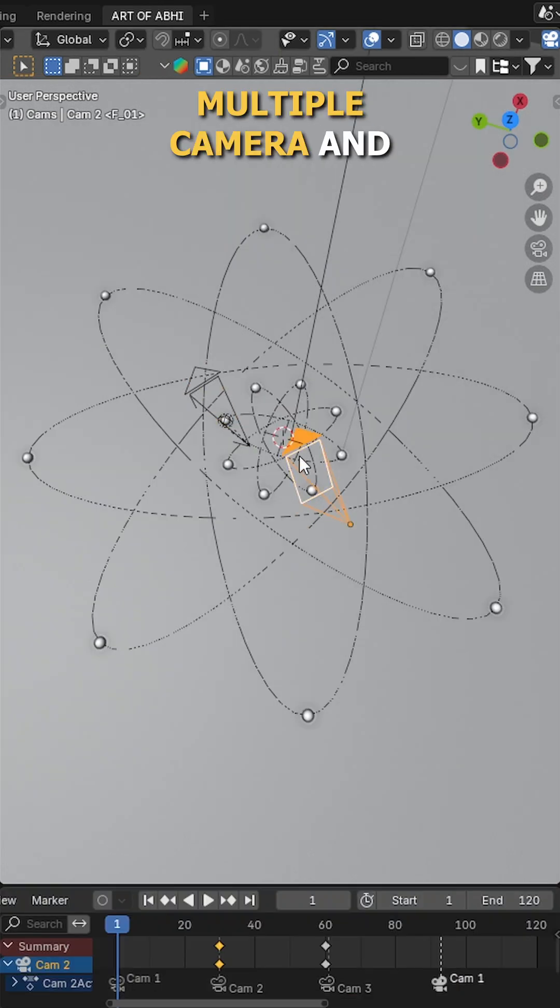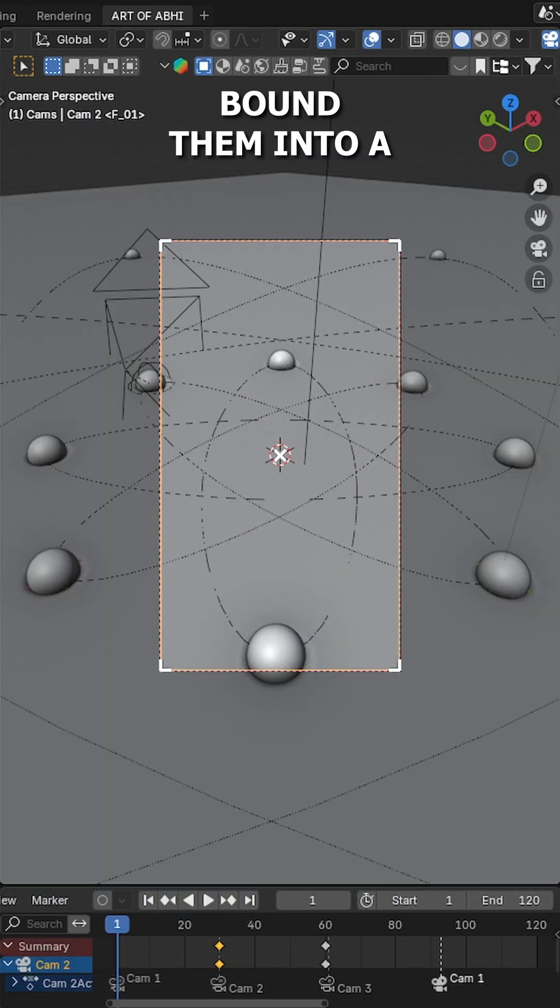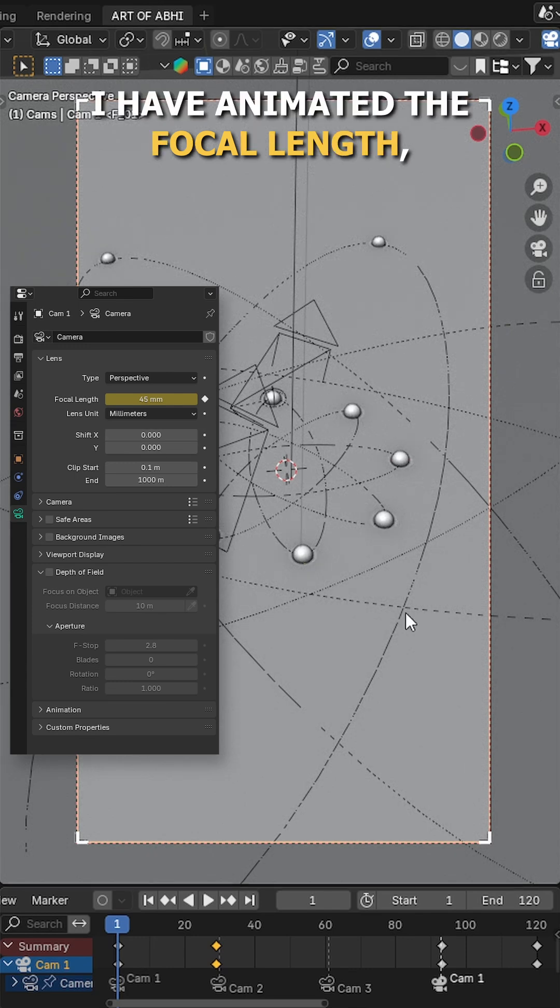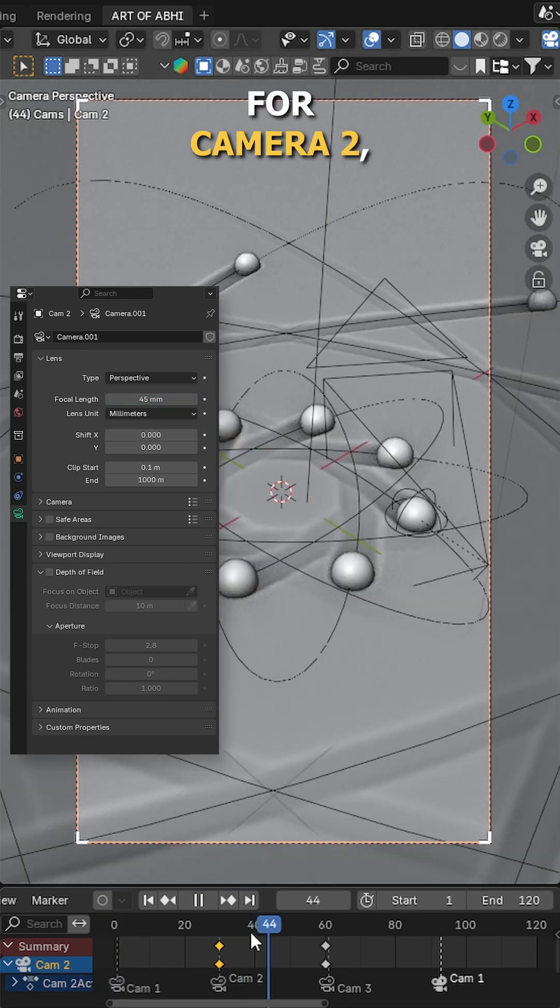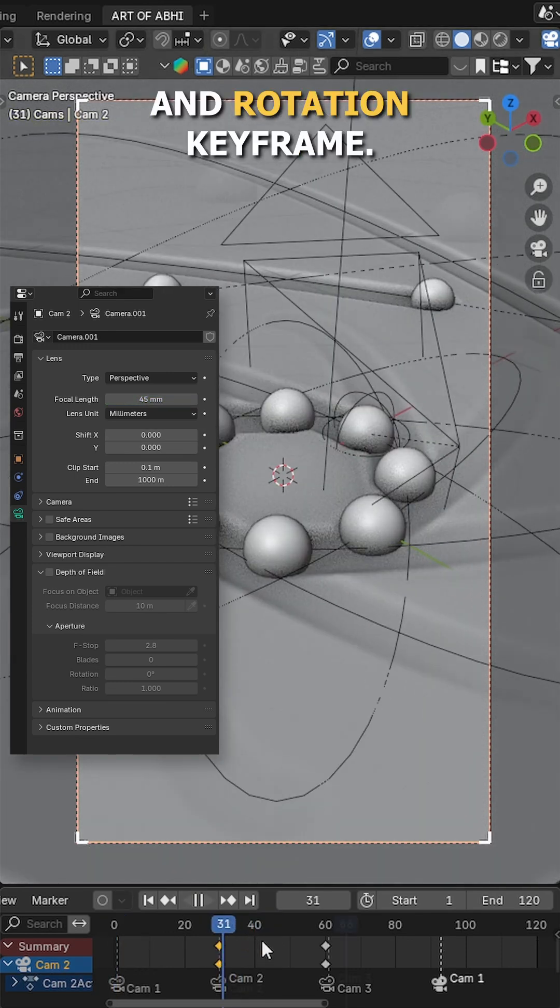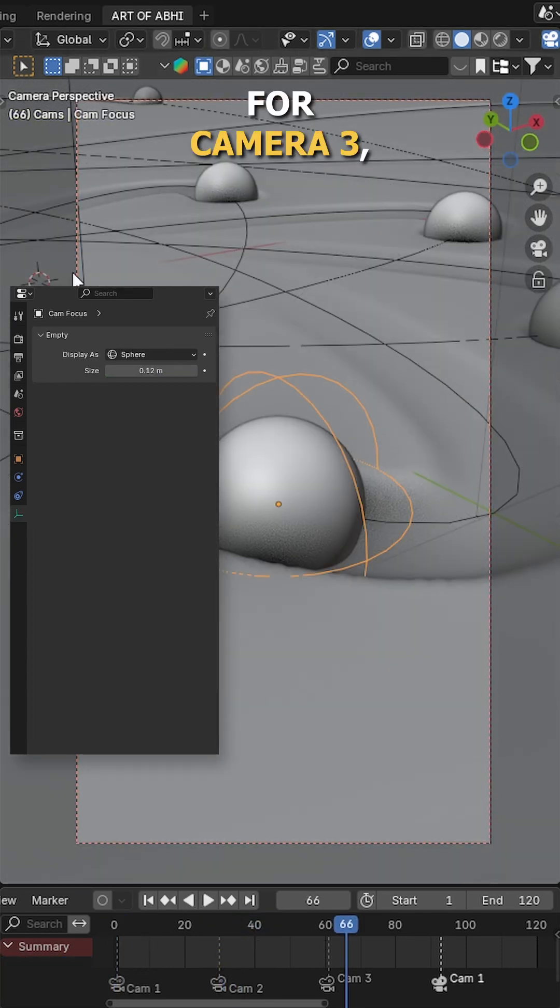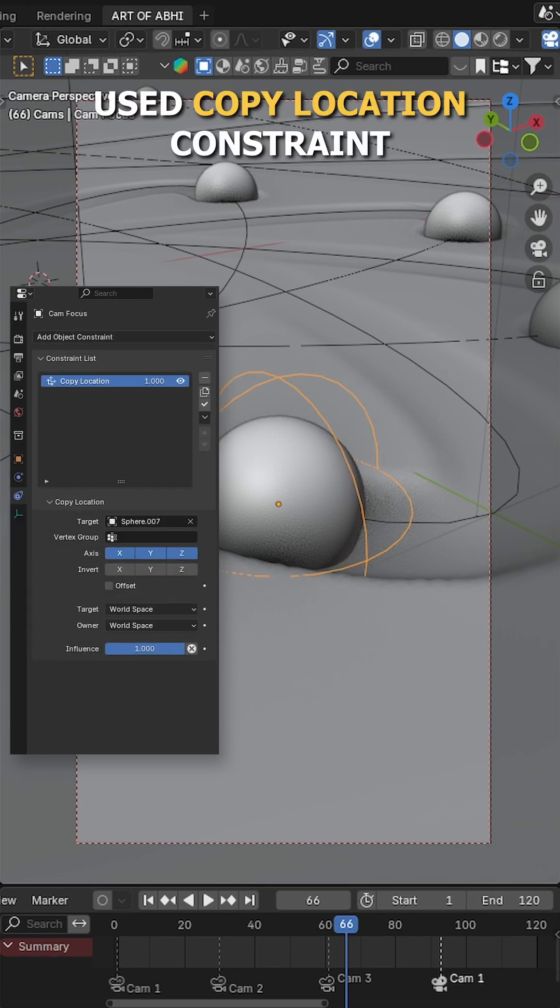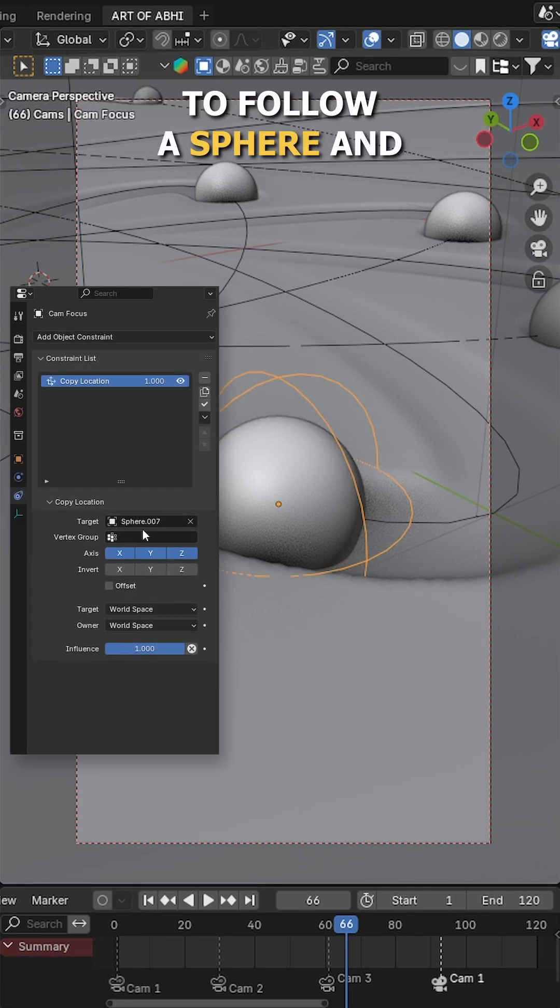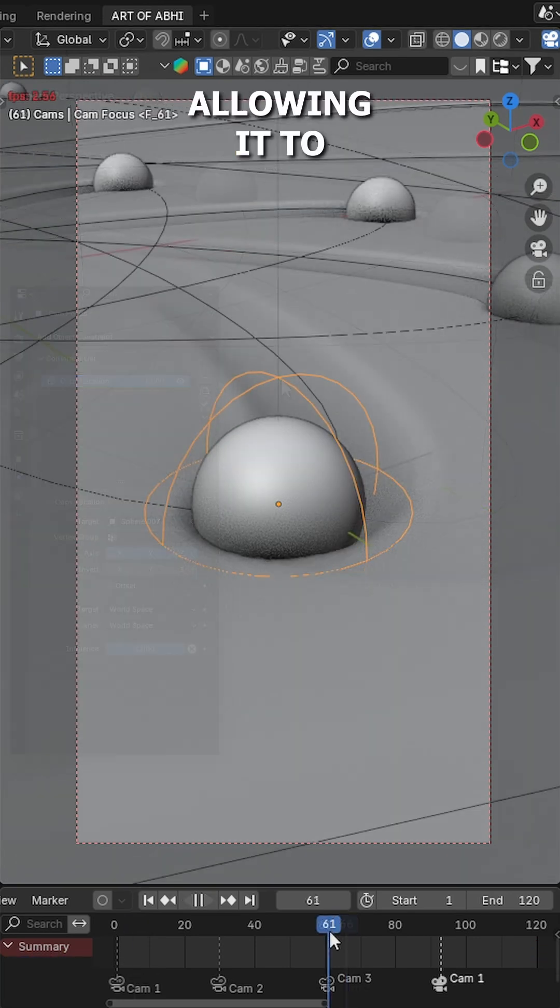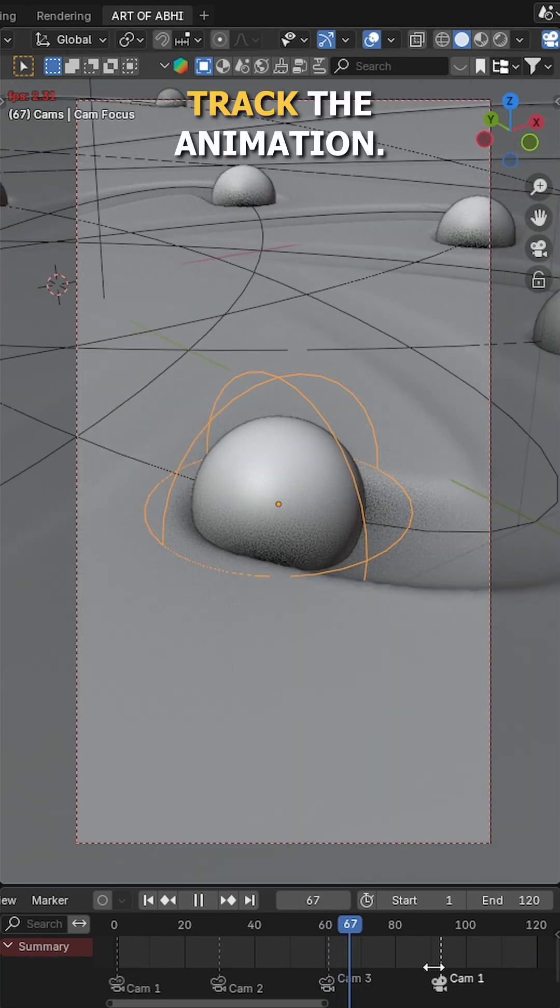Next, I have added multiple cameras and bound them into a timeline using control B. For camera 1, I have animated the focal length. For camera 2, I have used location and rotation keyframes. For camera 3, I have added an empty, used a copy location constraint to follow a sphere and pivoted the camera to the empty, allowing it to track the animation.